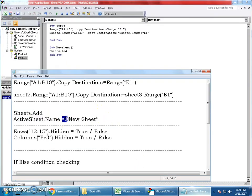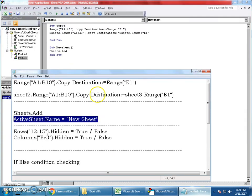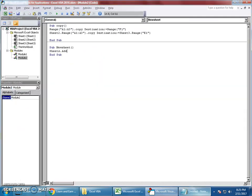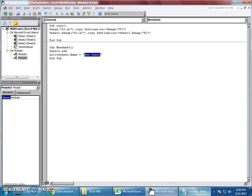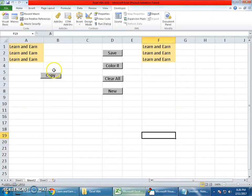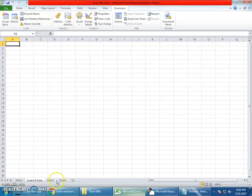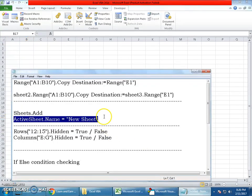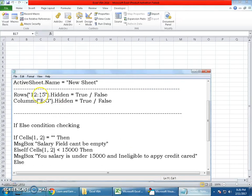I don't want these sheets called just sheet six or seven. I want them to have a custom name. We can give them a name as well. Add this line in your module: Sheets.Add, then ActiveSheet.Name equals the name you want. I'll mention our channel name. When I click the New button, you'll see a new sheet created with Learn and Earn. That's how you create and rename a sheet.